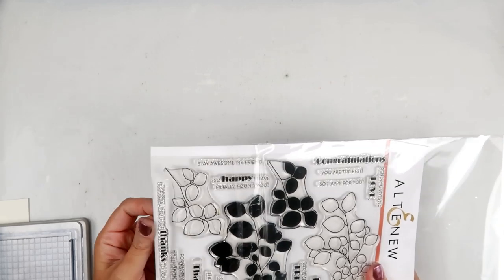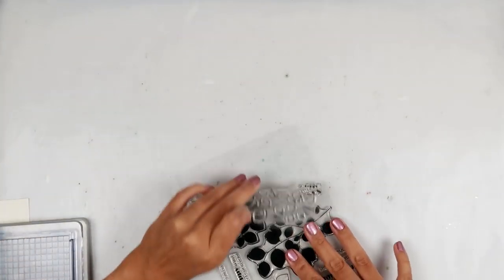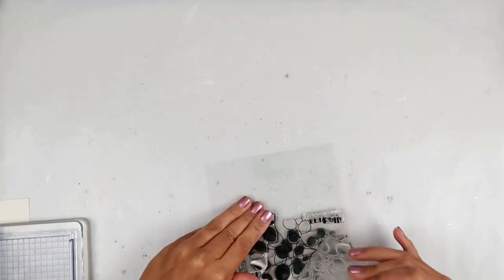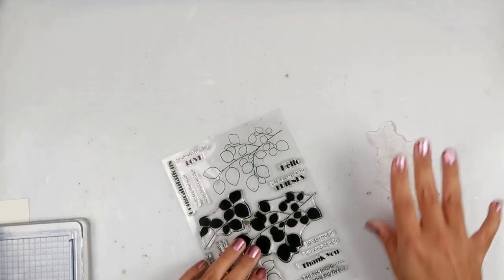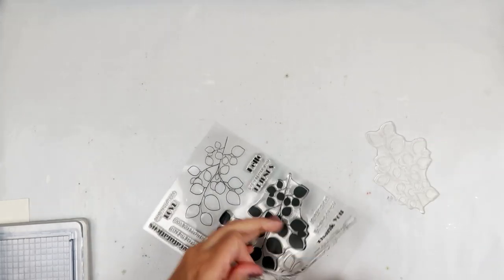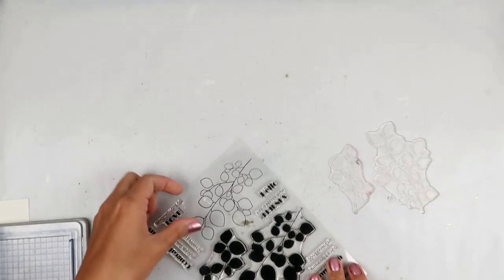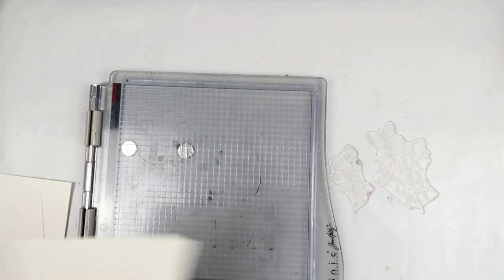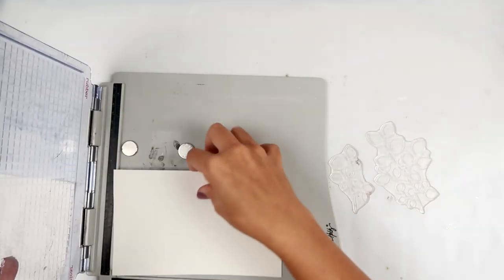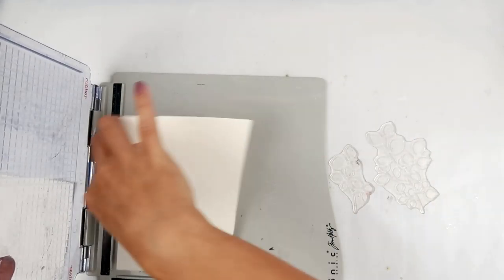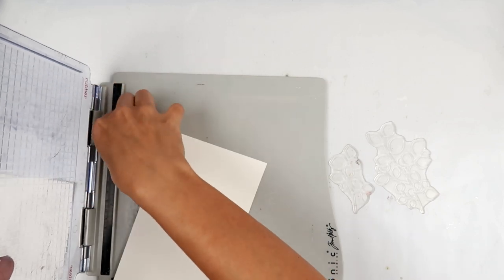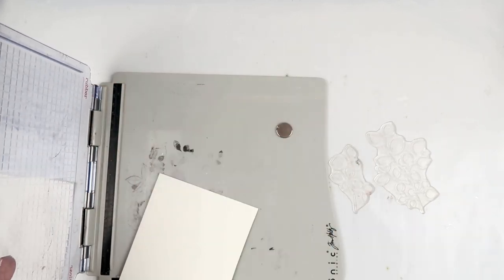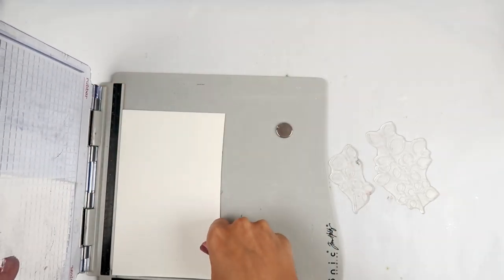And I am going to be using an Altenew stamp set. This one is Leaf Canopy. I absolutely love this stamp set, especially when I'm wanting to just do a little bit of watercoloring and not really think about a floral, a huge floral image or anything like that.